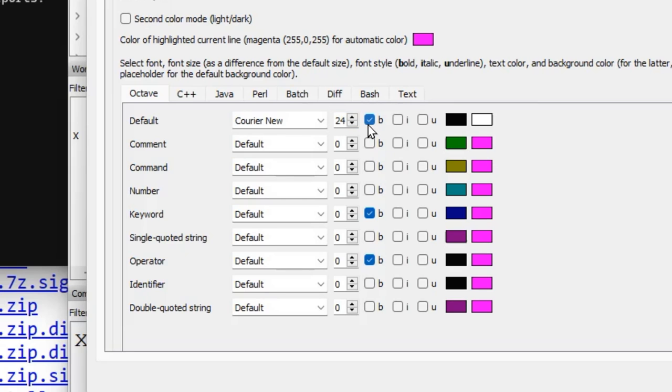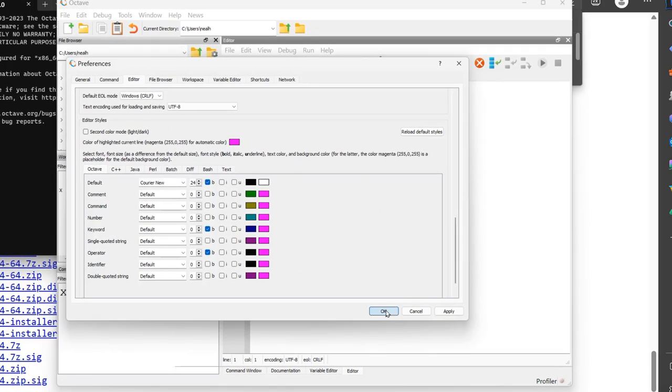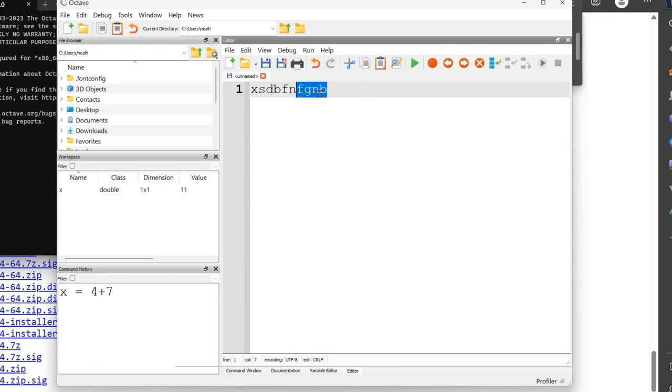All right, let's do apply, do okay, and now we can see that doesn't look bold to me, but whatever, there's our font size for now. We're going to go with it and do our best.